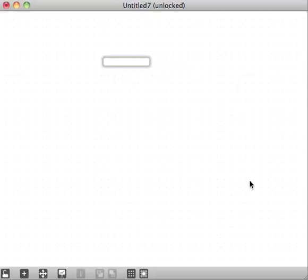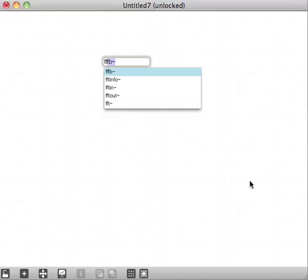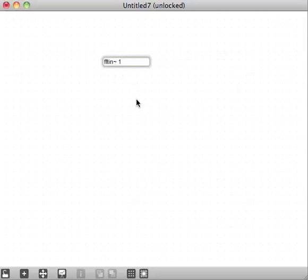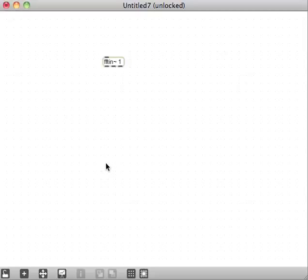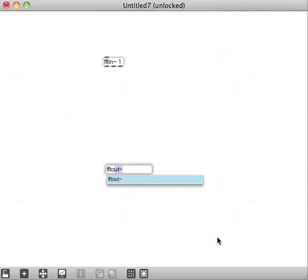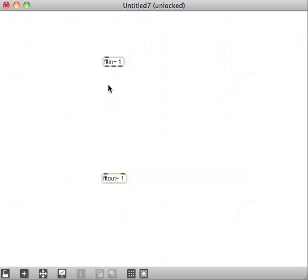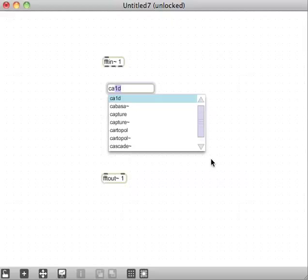I'm going to create my PFFT first, for which I need an FFT in. We'll give that an argument of 1, and then I also need an FFT out. So FFT out with an argument again, 1, because I'm only using 1 inlet, 1 outlet.